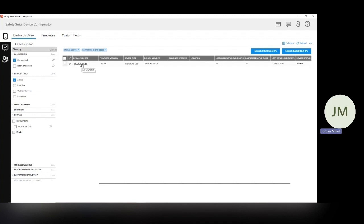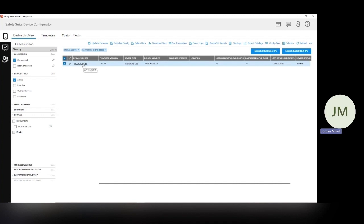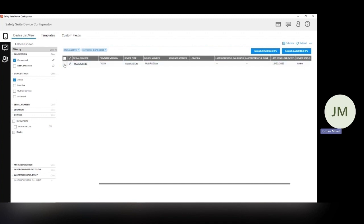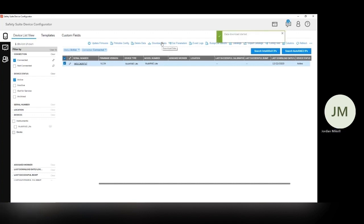So from here, the first thing we want to do is download the data. What we're doing is taking the data off the monitor and bringing it into the software. In our device list, we just need to check this box. And then all these options come up here. If I uncheck this, those go away. So that's the first step. Then we're going to download the data. You can see here, there's a notification menu. This is going to show you the progress of what's happening. And this should go pretty quick.